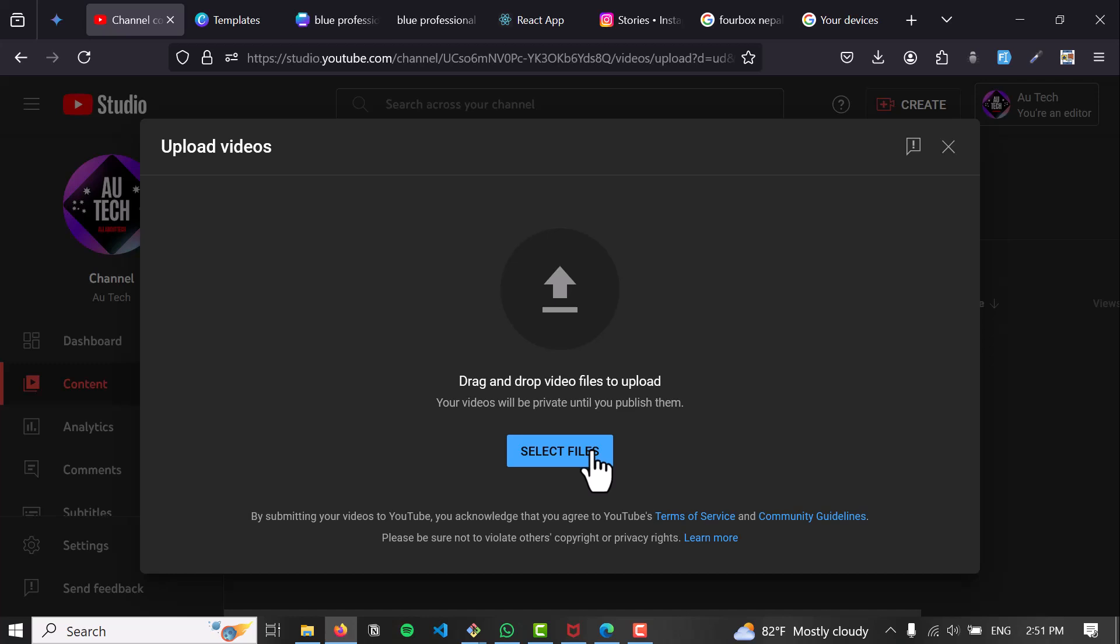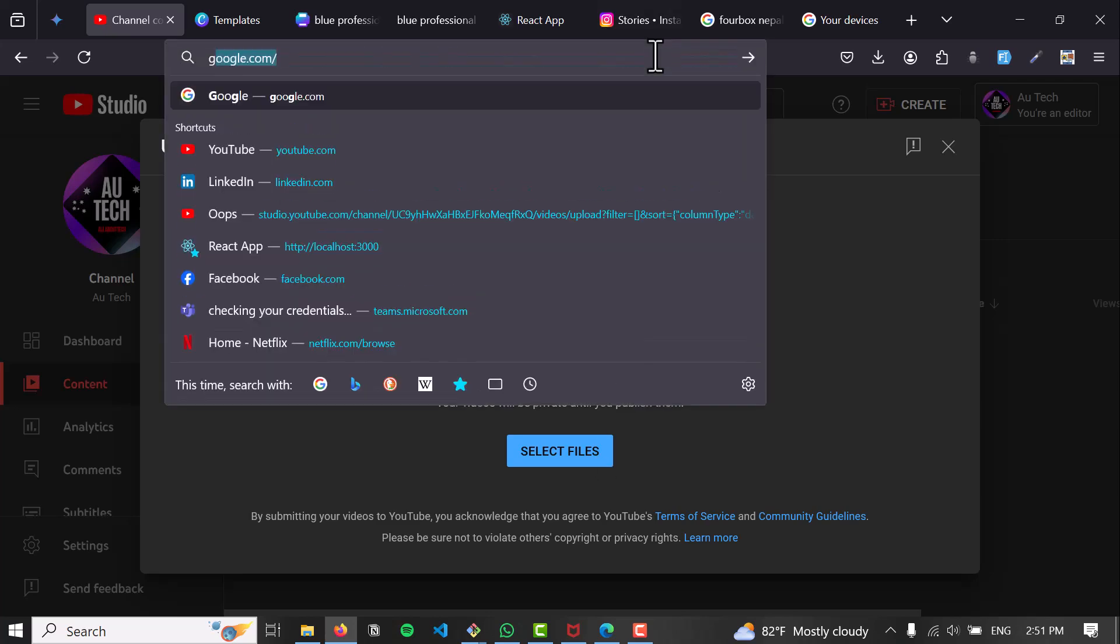The second method would be to upload from Google Photos. This method might only work for videos that are also recognized on Google Photos. Instead of Google Drive, you can go to Google Photos as well.